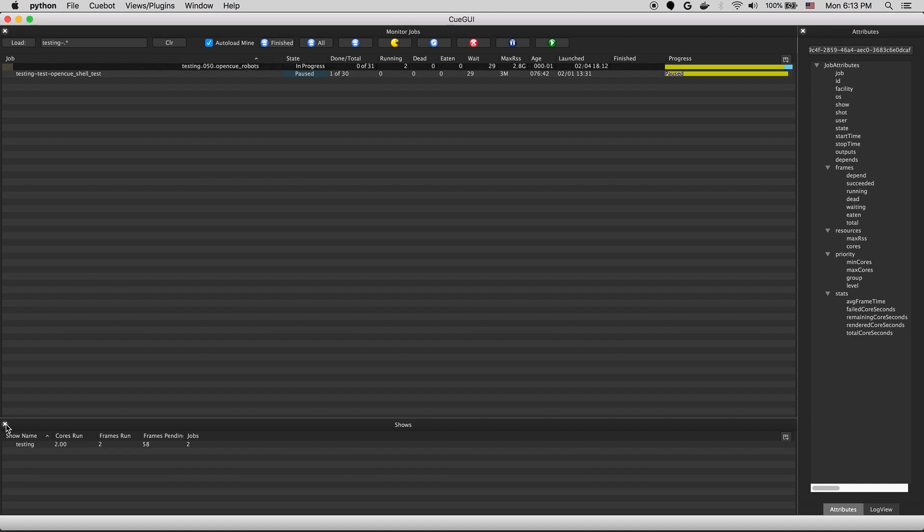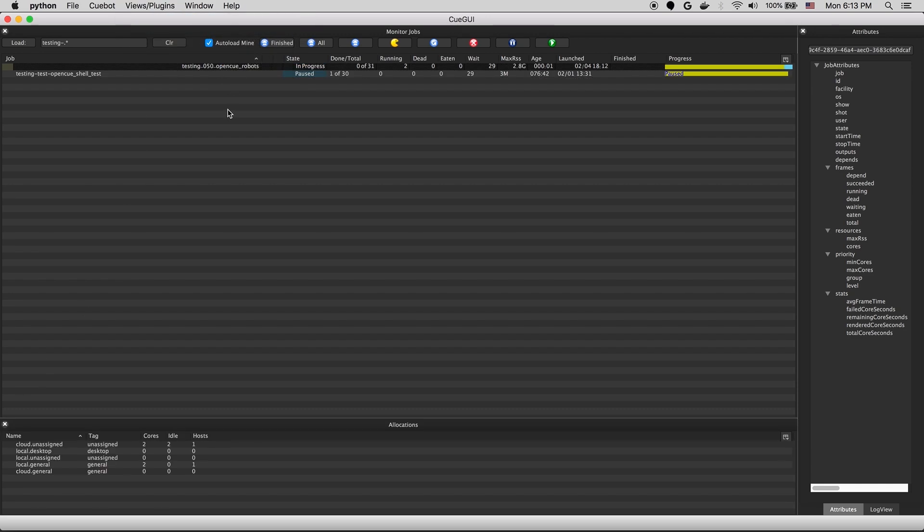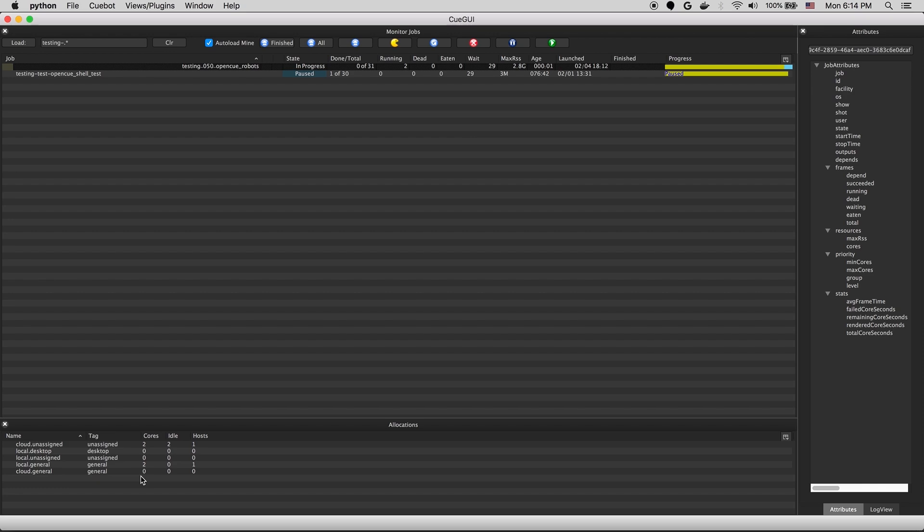From there, we'll open up the allocations view. Allocations are a grouping mechanism for hosts. Generally, an allocation is defined by the facility that the host lives in, in this case, local or cloud. And then there will also be a tag. These tags will be applied to any host in that allocation by default. You can see the number of cores in each allocation here.